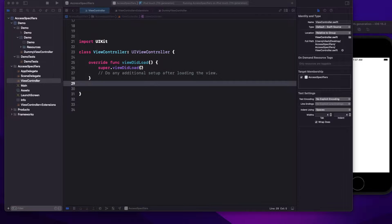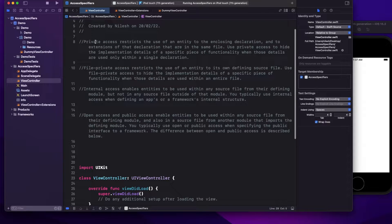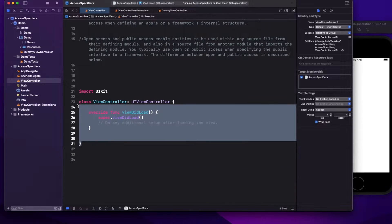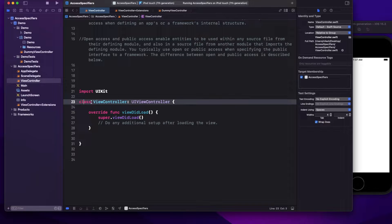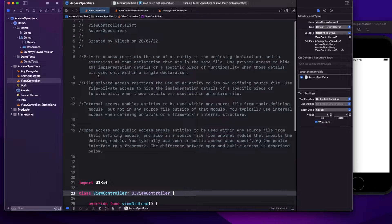Welcome to today's video. We're going to discuss access specifiers in Swift. Generally we have five access specifiers: private, public, open, file private, and internal. By default the access specifier in Swift is internal — if you don't define anything, like in this example where I've created a class called ViewController with no access specifier defined, it's internal.